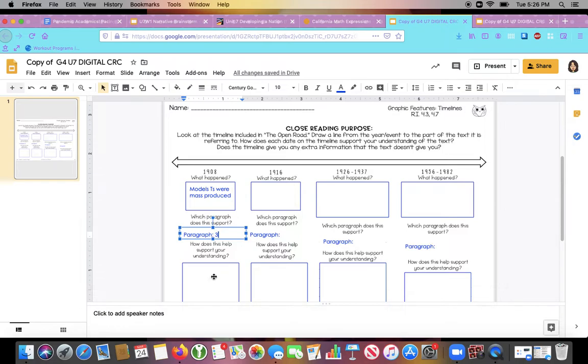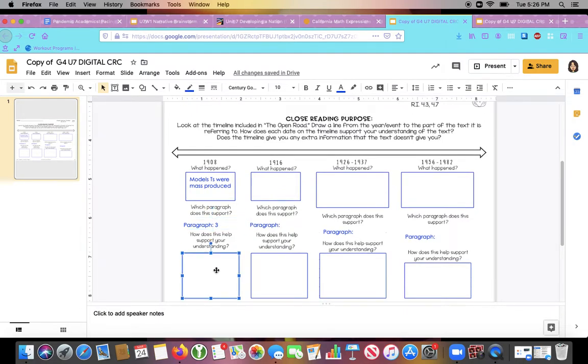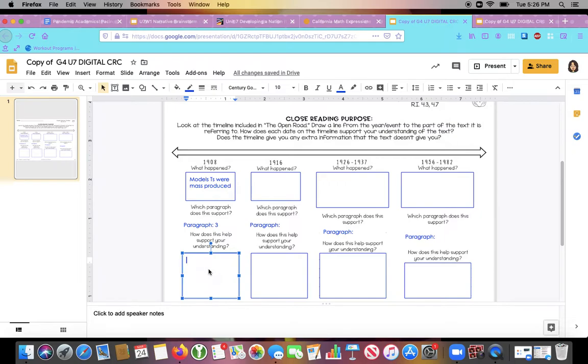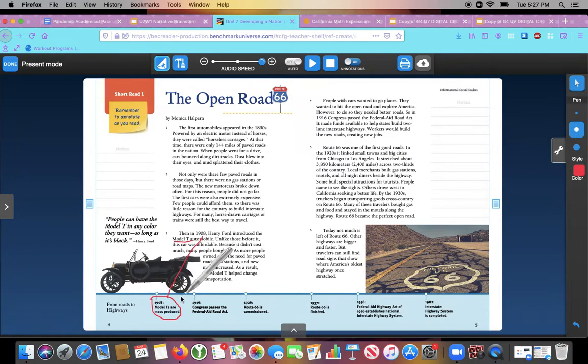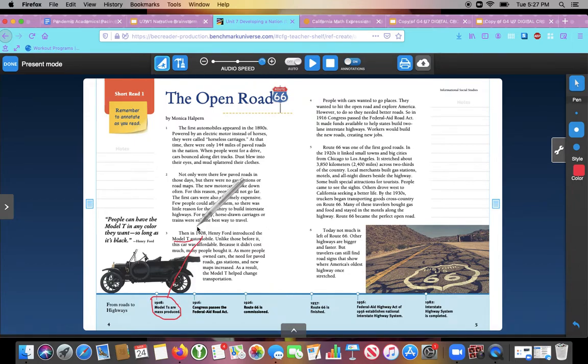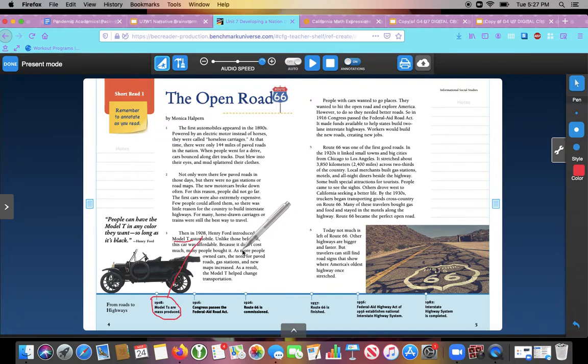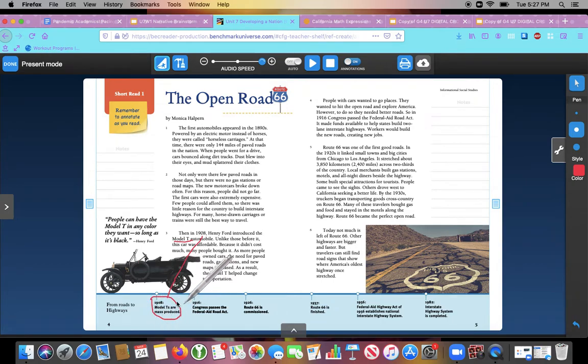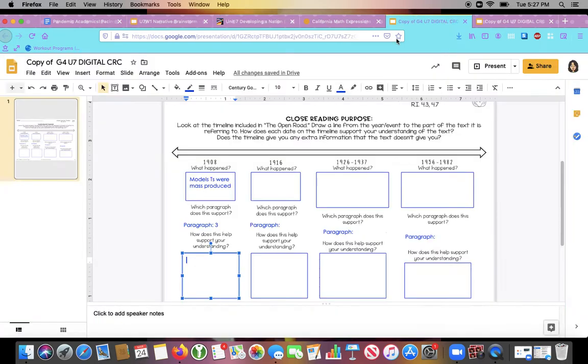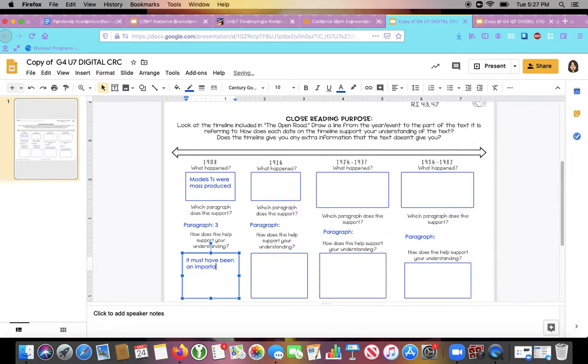Now the next question is, how does this help support your understanding? So seeing it on the timeline and seeing it in the paragraph, well, it tells me that it must have had a big effect on roads and highways. The description says that cars were mass produced. So it's additional information that actually wasn't in the text because the text just talks about it being the first time that Henry Ford introduced those cars. So the timeline helps support my understanding because it actually gives this additional information. So I'm going to go add that. It must have been an important first event. And the timeline gives extra information.